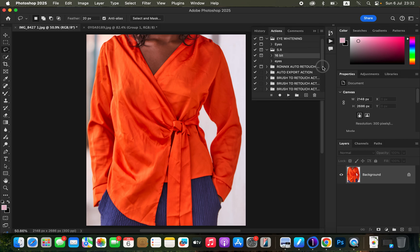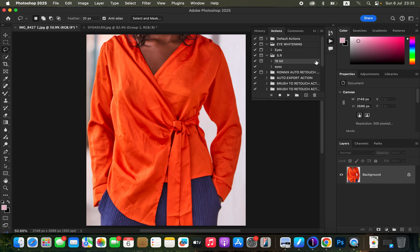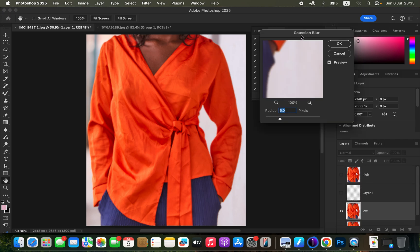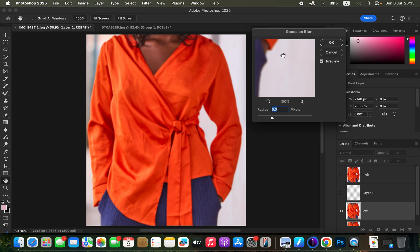I'll look for my skin retouching actions and play one. In case you want to download my action, simply check the link in the video description to download my frequency separation or skin retouching action. I'll play the 16-bit action — just select the action and click the play button. It stops at the point where we have to determine the amount of Gaussian blur radius to apply to the image.